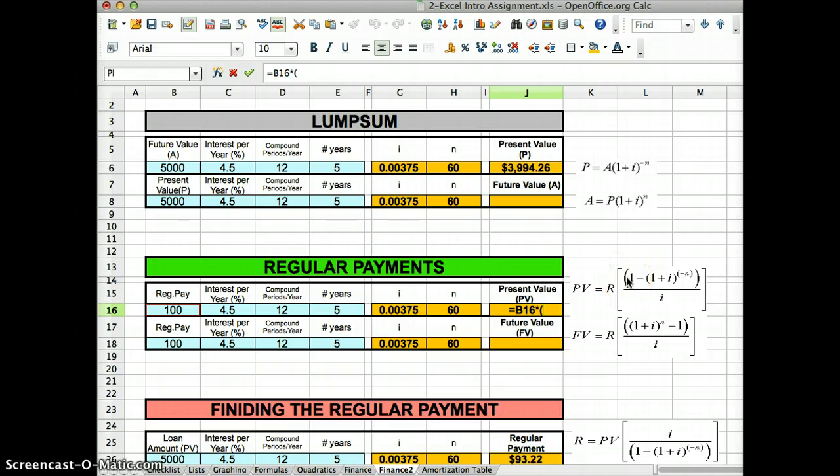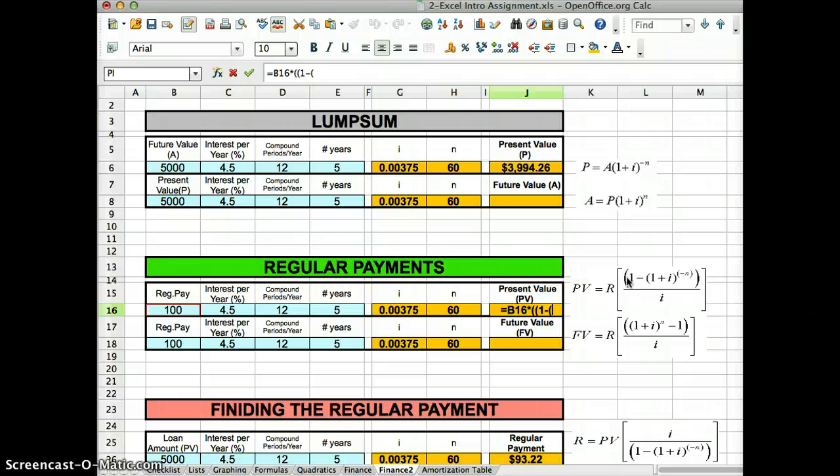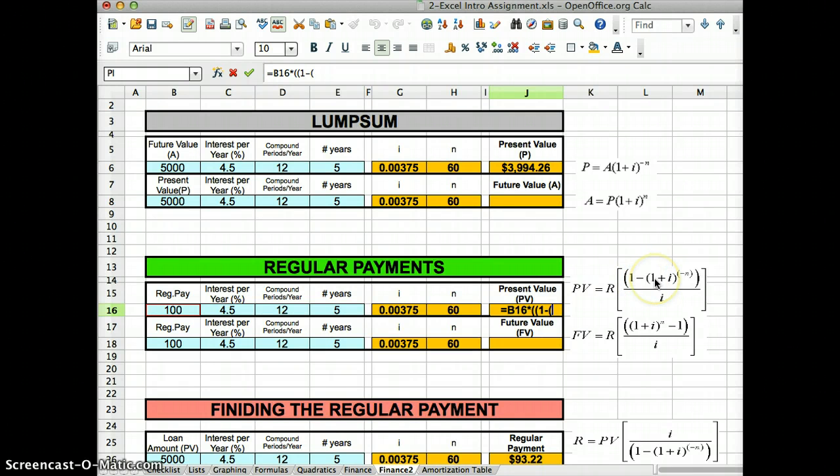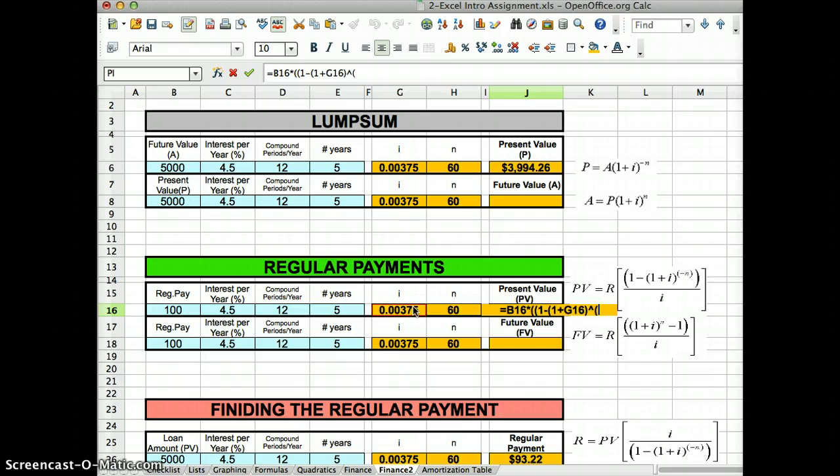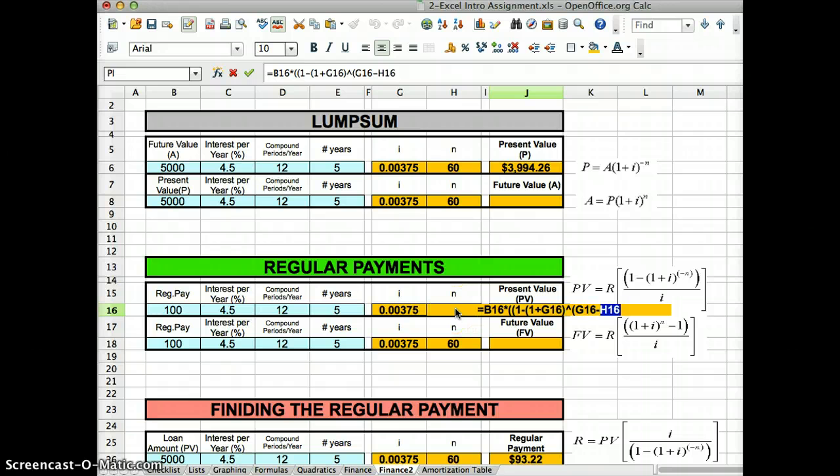Open bracket, open bracket again, 1 minus open bracket again, 1 plus i, my i is right there. Close bracket to the power of, open bracket, minus n, my n's right here, close the exponent bracket.